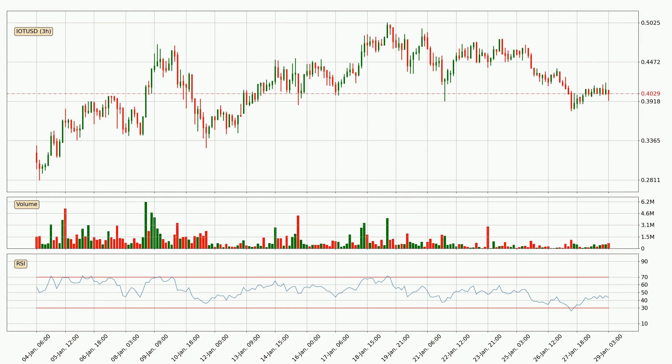Looking at the three-hourly relative strength index, the current three-hourly RSI is at 43, so it doesn't show signs of overbought or oversold conditions at this point.